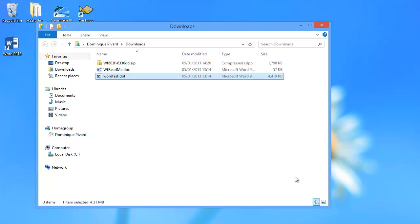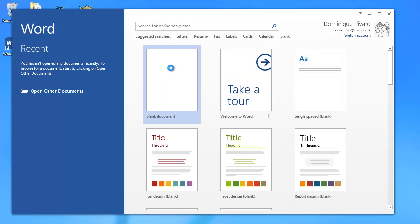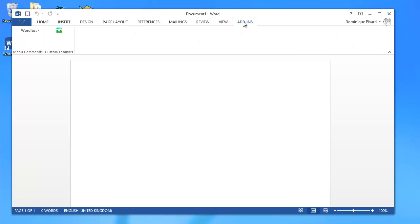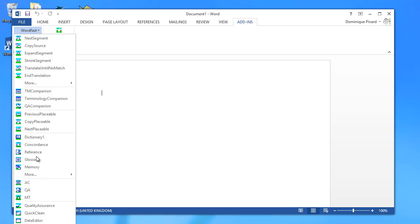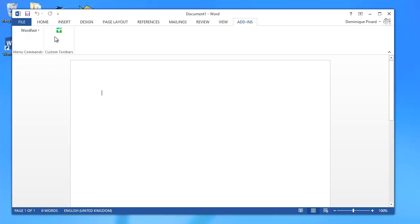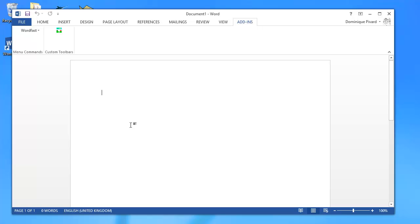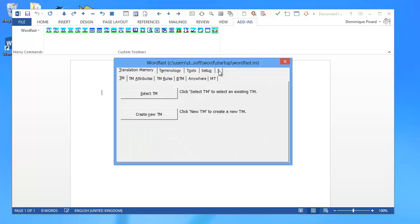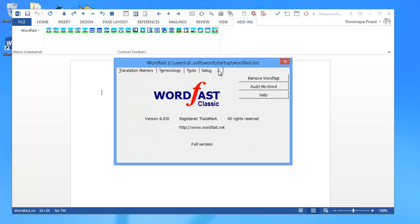Now Word will restart, and I have the familiar Add-ins tab here, and I have the Wordfast menu here, and the Wordfast icon which I can click, and it will expand in the Wordfast toolbar. And here I can access the setup screen, and I can check that I have version 6.03T and I'm running in full version mode.